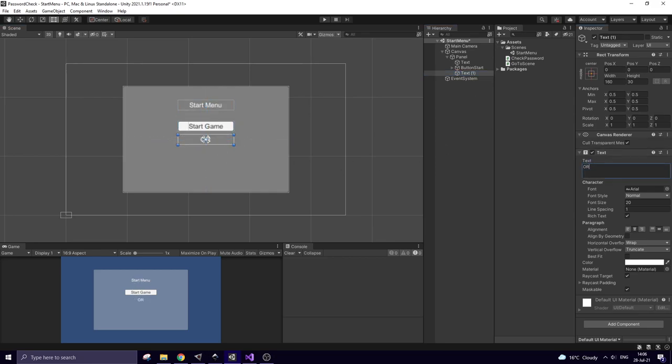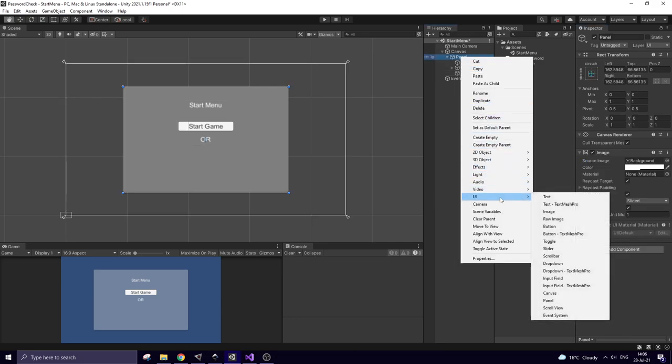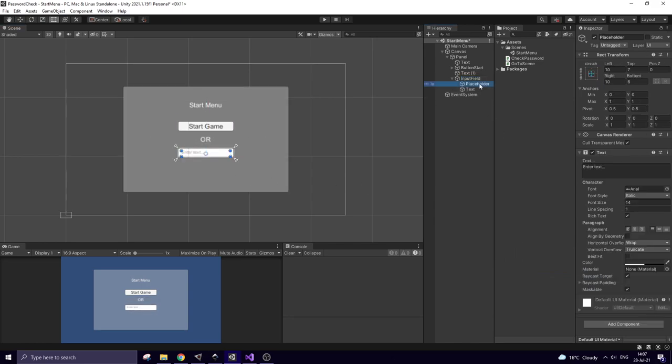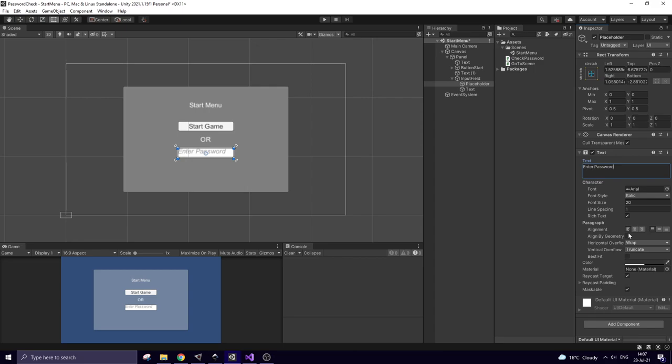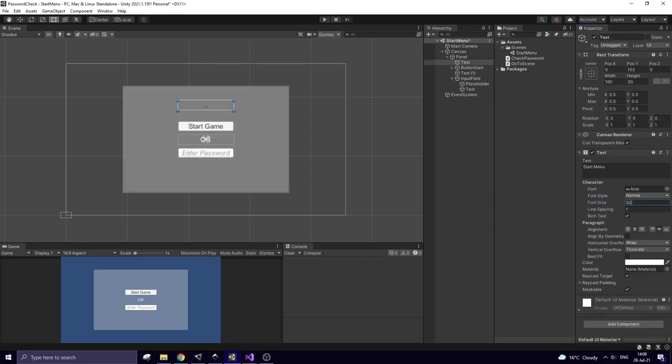Change its text component. Next right click on panel and create new UI input field. This field consists of two objects, a placeholder and a text. A placeholder is kind of a hint what should be typed in and text is what will be typed in. Here we go. I tune the whole panel a bit.